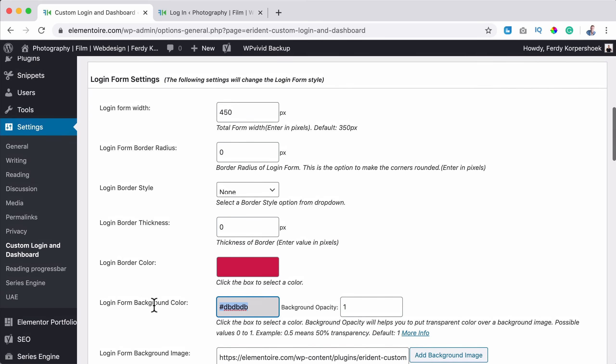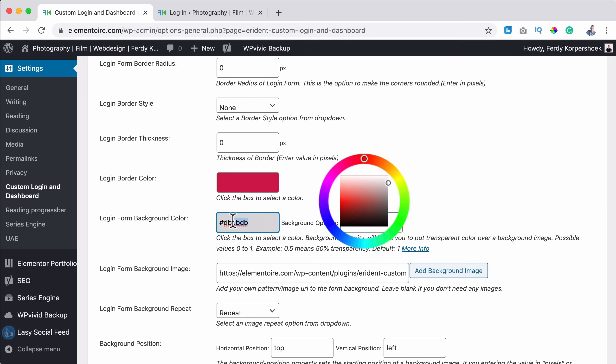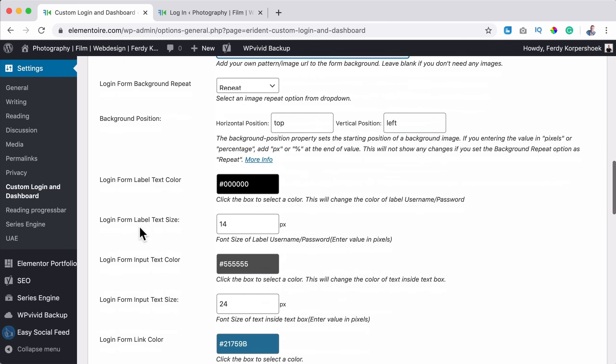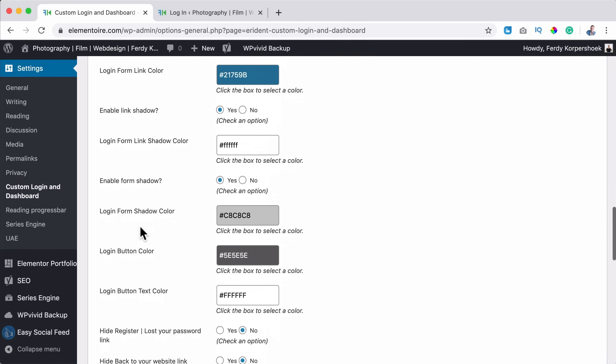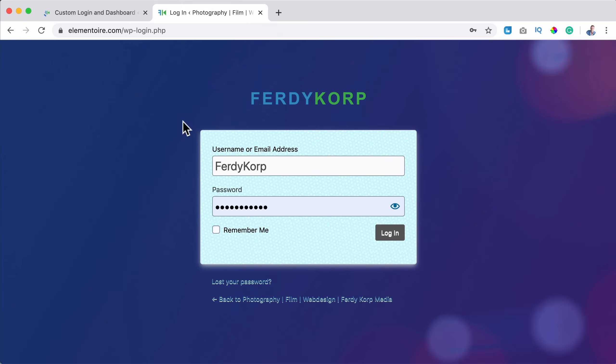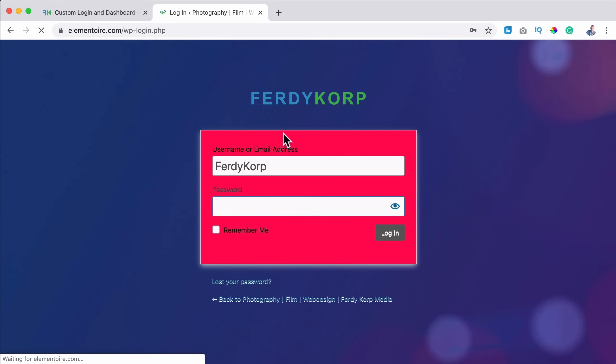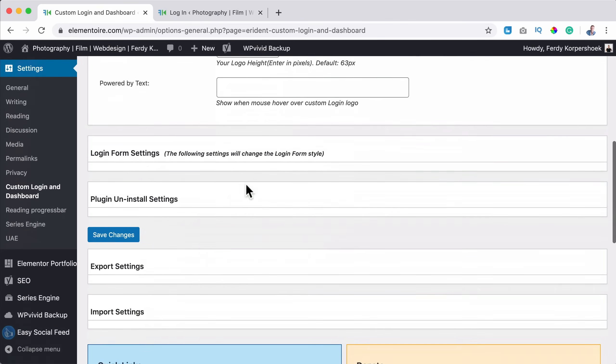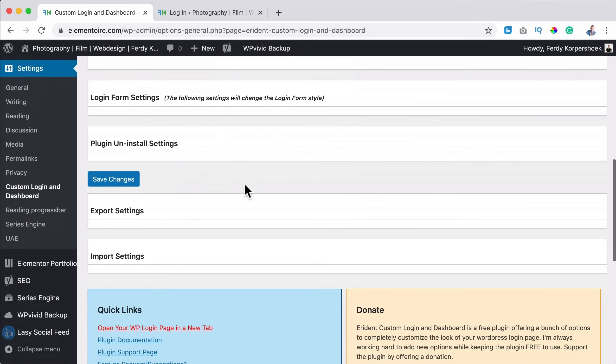Then there's a login form background color. If I make this red for instance, and I remove the background and I save it, it looks like this. You see this red color. Well, I don't want that.